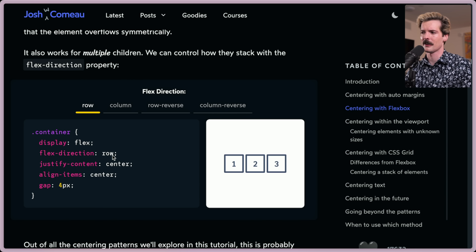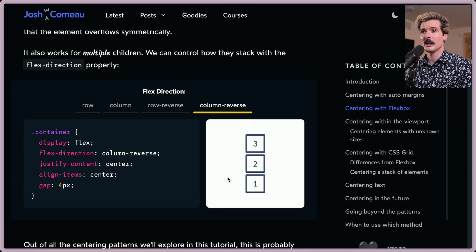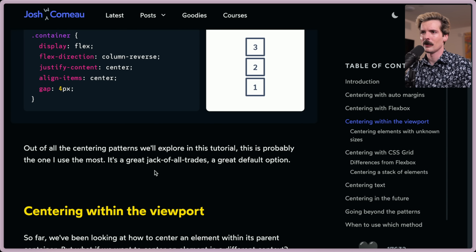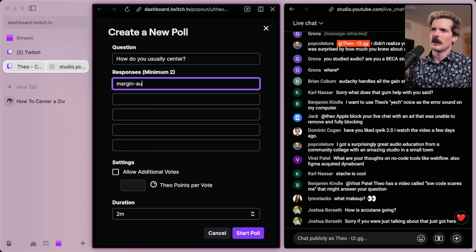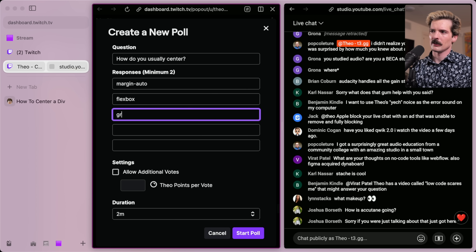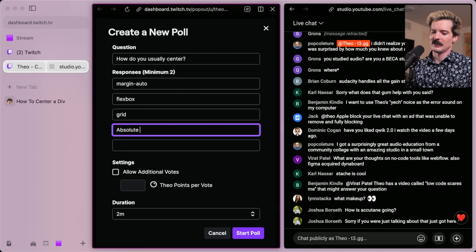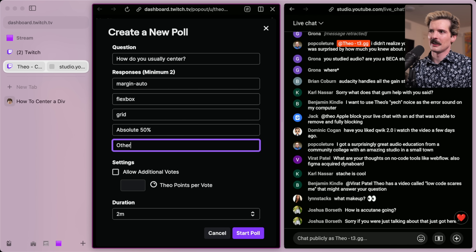Row-reverse and column-reverse are particularly handy when you want to change element order on the fly without reordering the HTML. Out of all the centering patterns, Flexbox is probably the one used most — it's a great jack of all trades and a great default option. A quick poll: how do you usually center? Margin auto, Flexbox, grid, absolute 50%, or other?